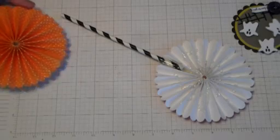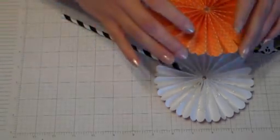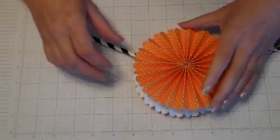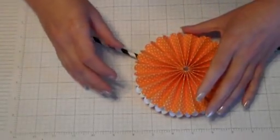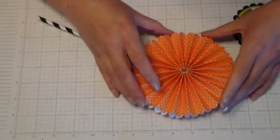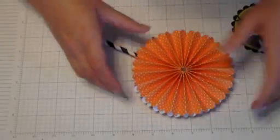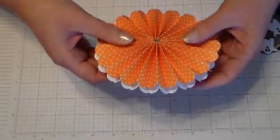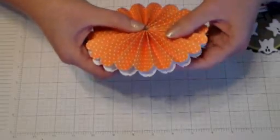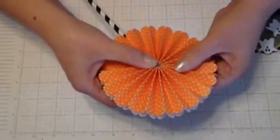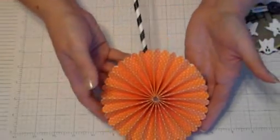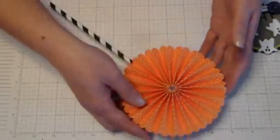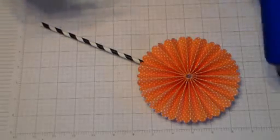And then because the Muse Studio paper is white on one side and printed on the other side, what I want to do is work carefully here to kind of line up my orange rosette on this side so that the white one shows very minimally when you're looking at it from the front side.